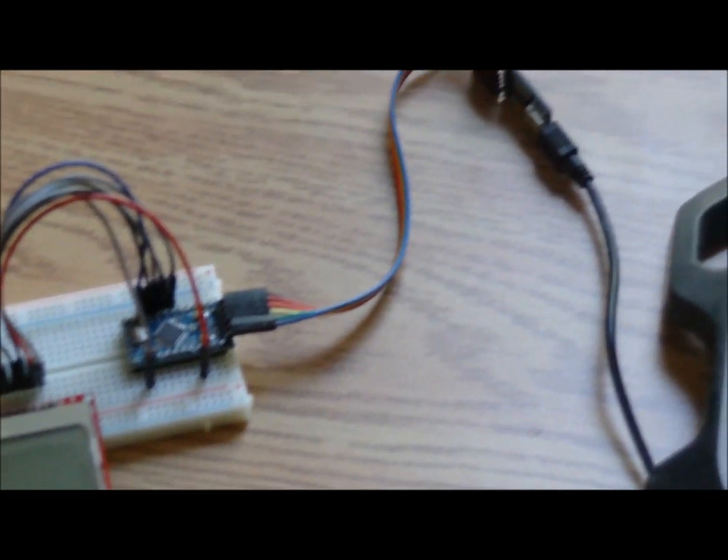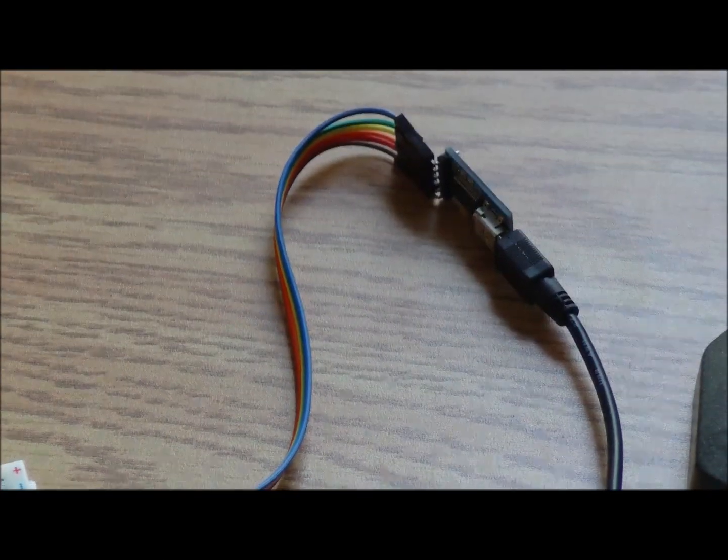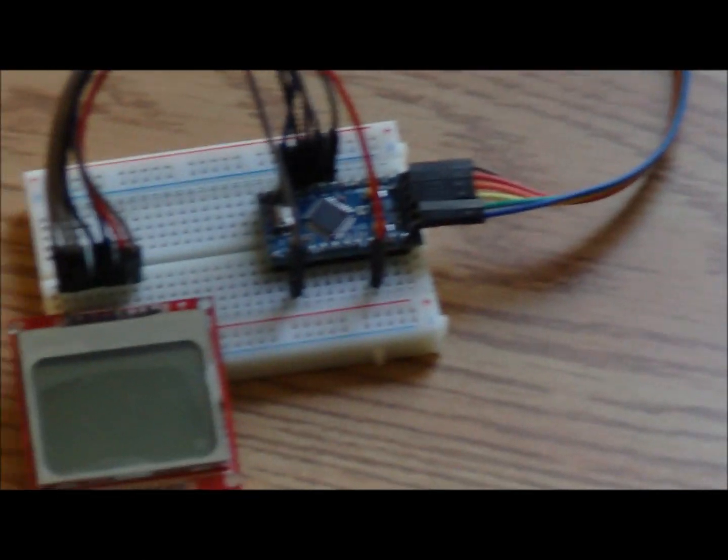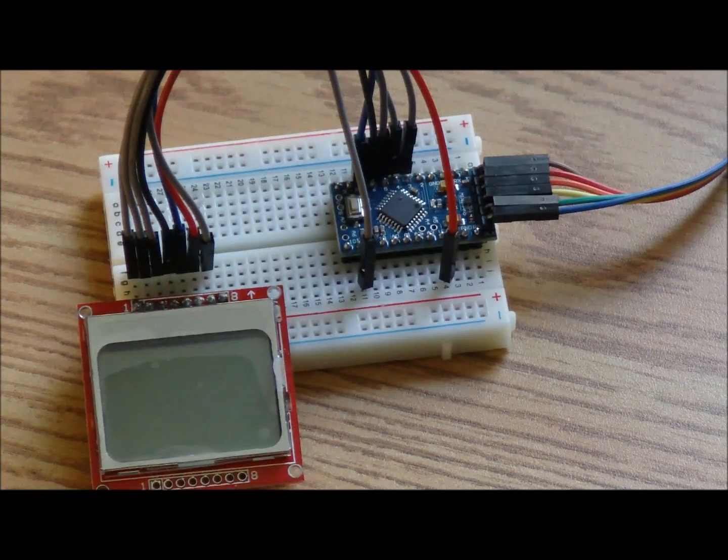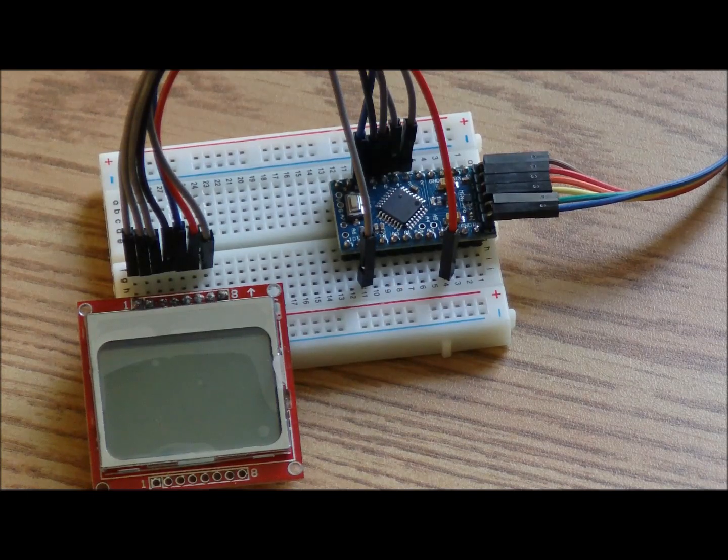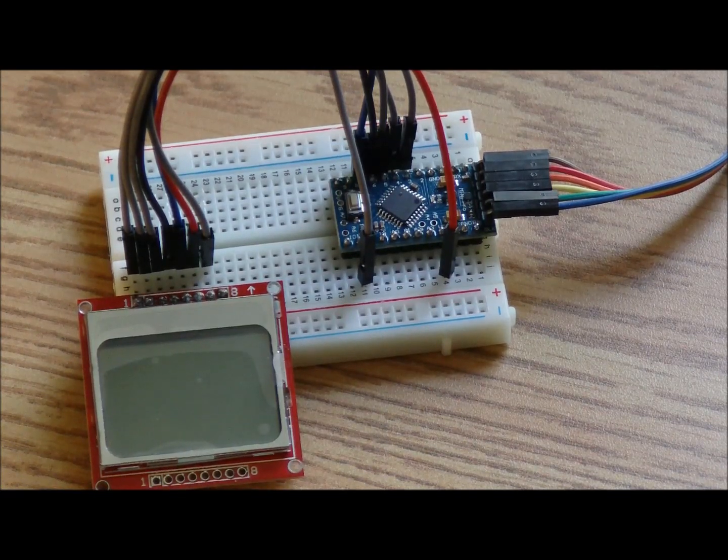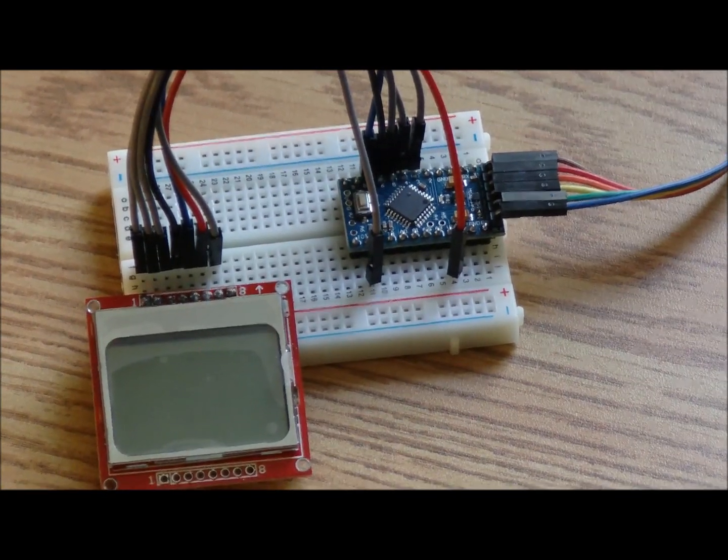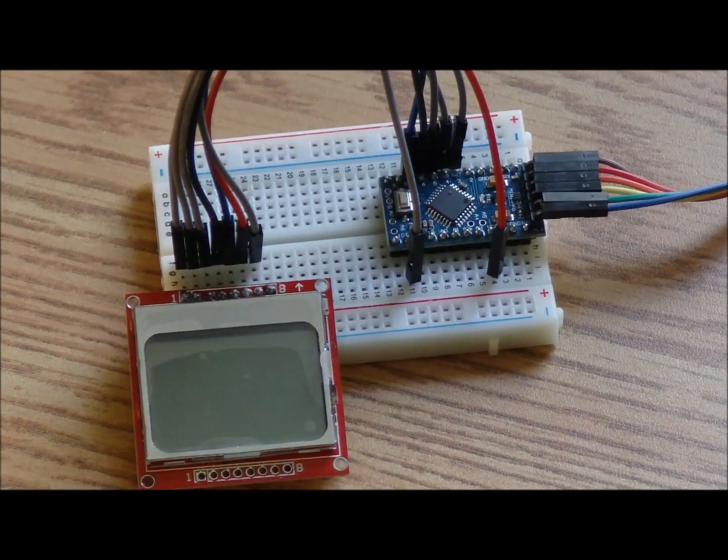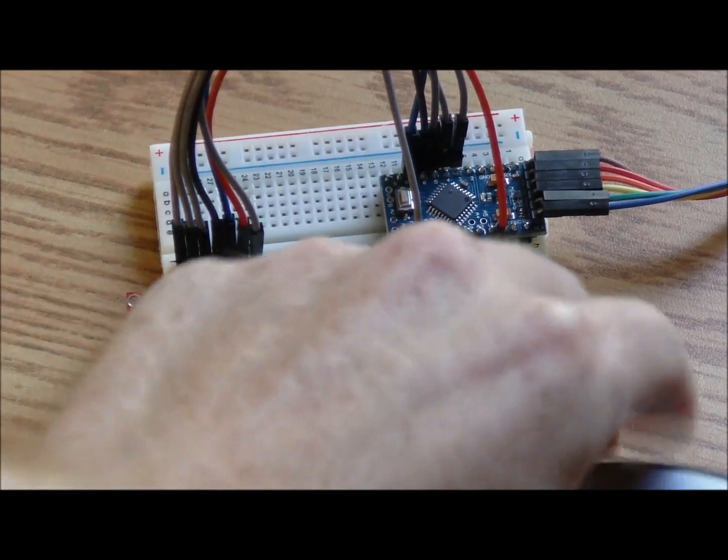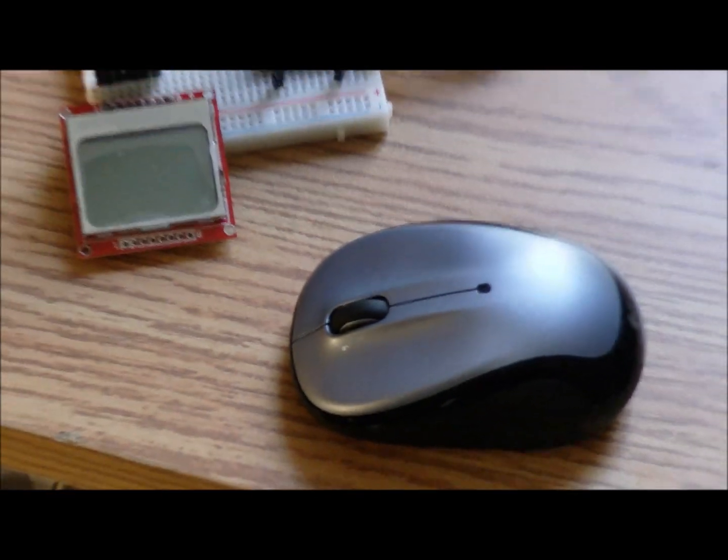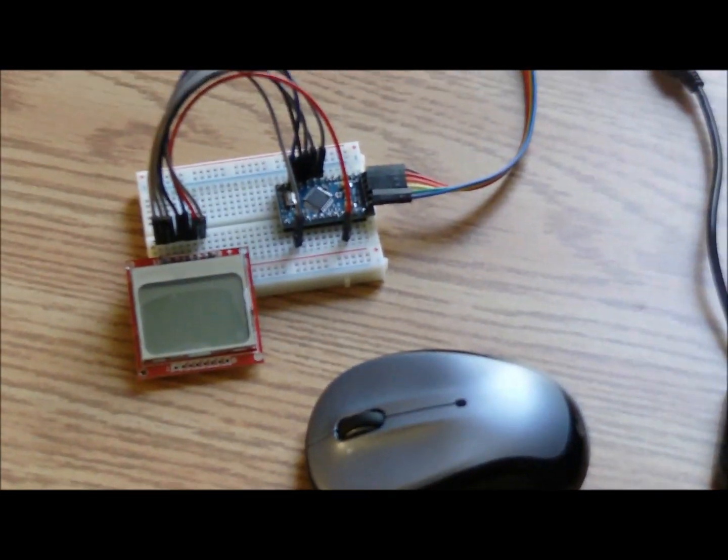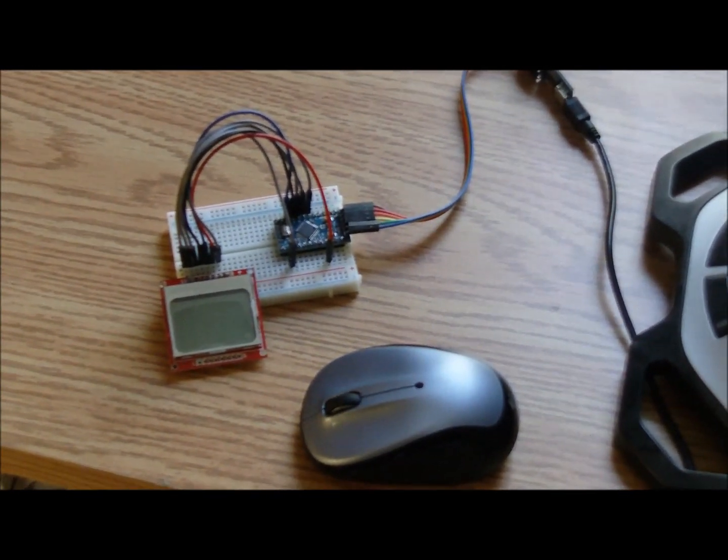And the Pro Mini is hooked up to the USB. I'll maybe switch this over to a different type of Arduino with the USB converter on board. This thing is tiny, for reference. There's a mouse in the shot. You can see it's a pretty small board.